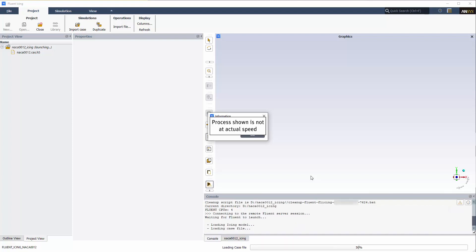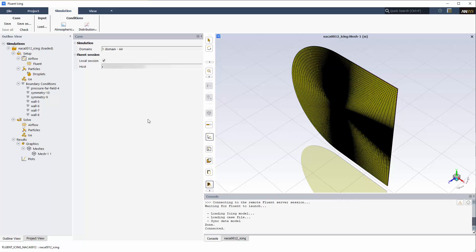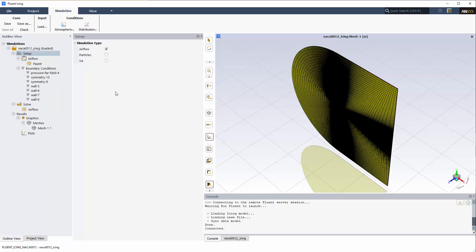After the .cas.h5 file has been successfully loaded, the Simulation tab is displayed and a new simulation tree appears under NACA-12 Icing. I'll select Setup under NACA-12 Icing and uncheck Particles and Ice since I'm simply running an airflow solution.